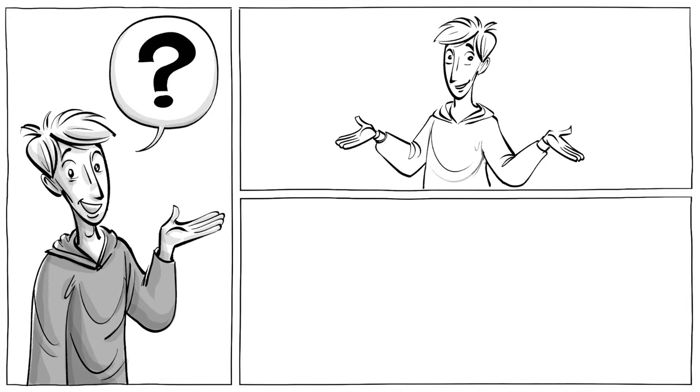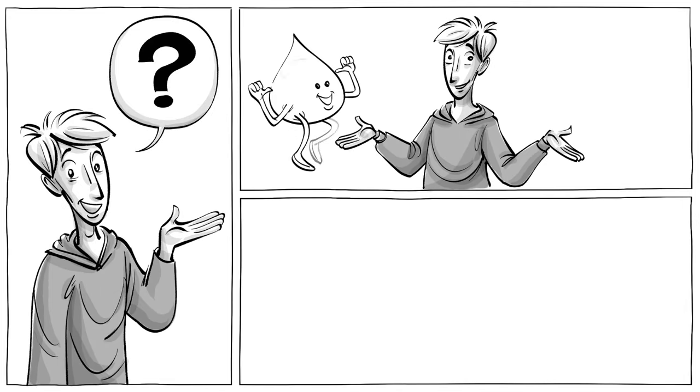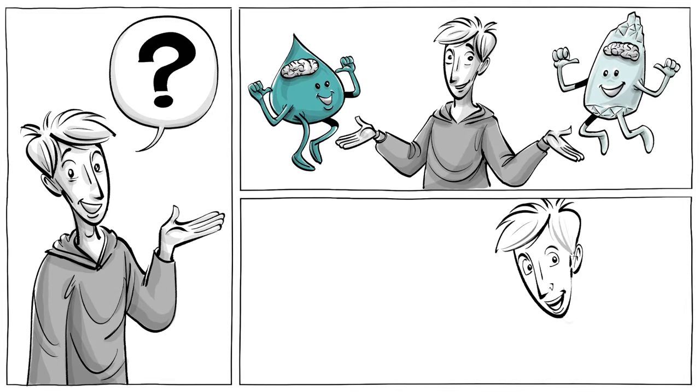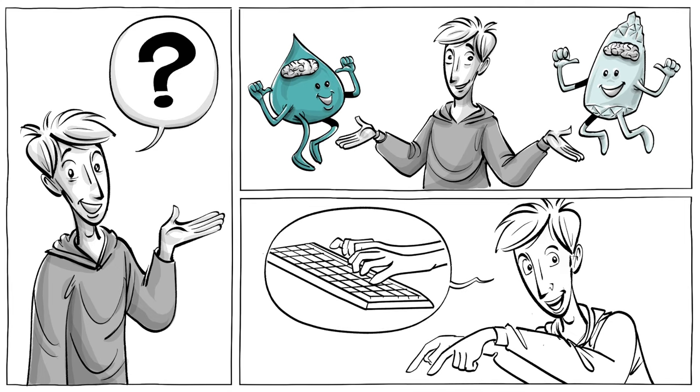What are your thoughts? Can you think of a time when you used your fluid and when you used your crystallized intelligence? Share your thoughts in the comments below!